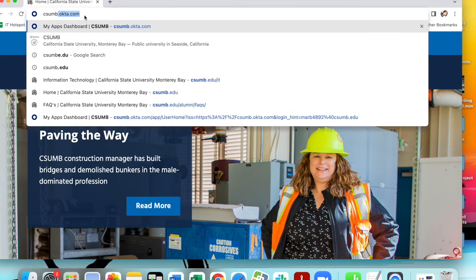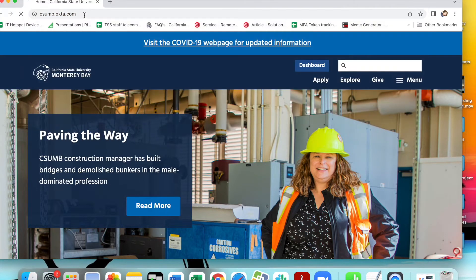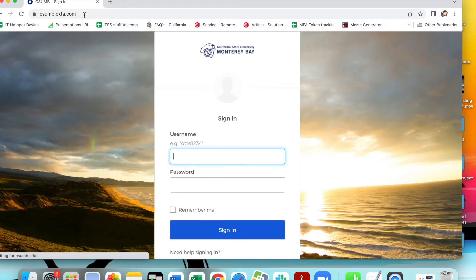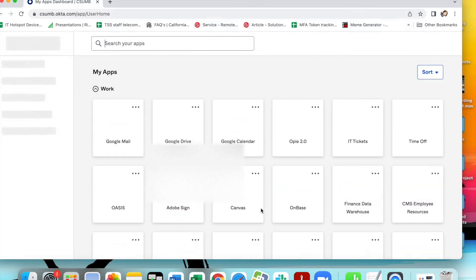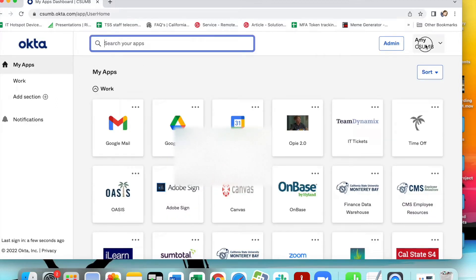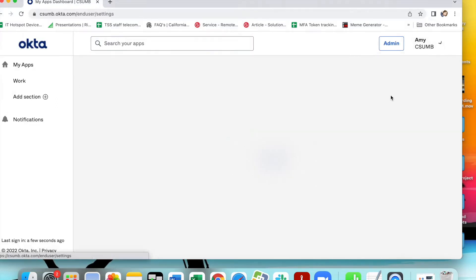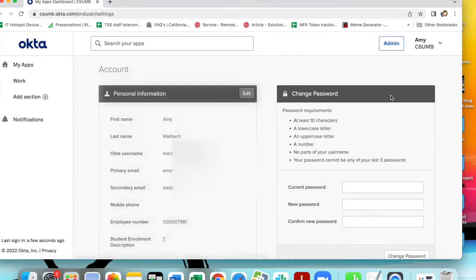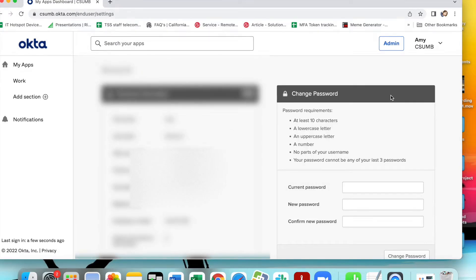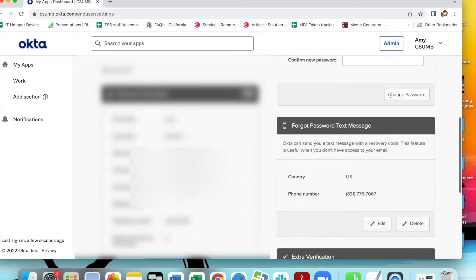Now go to your computer and log in to csumb.okta.com. Click on your name in the upper right hand corner of your Okta dashboard and select settings. On the settings page, click on the edit profile button and log in with your CSUMB password. Otherwise, scroll down to the extra verification section.